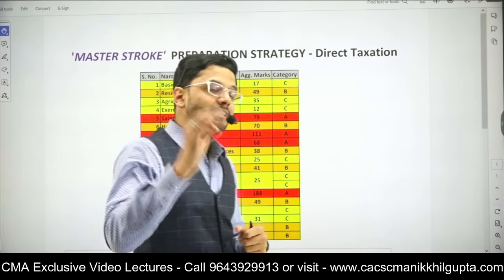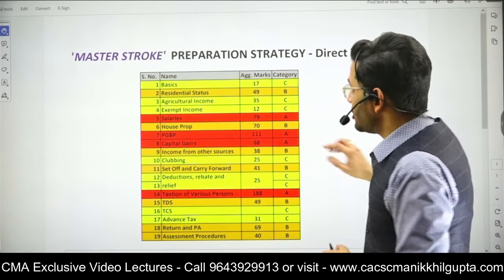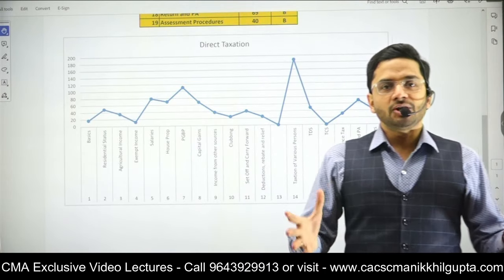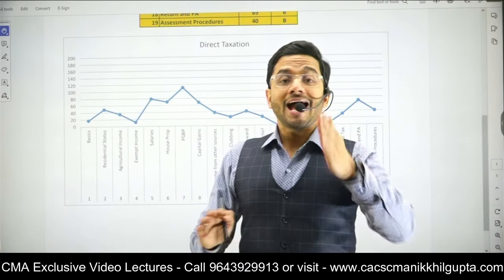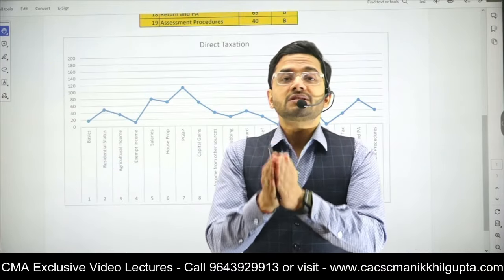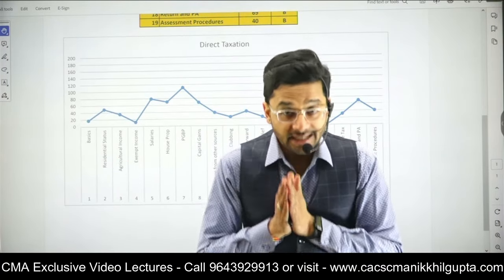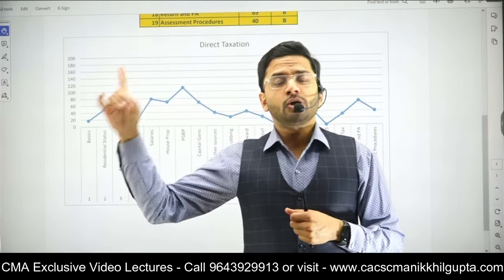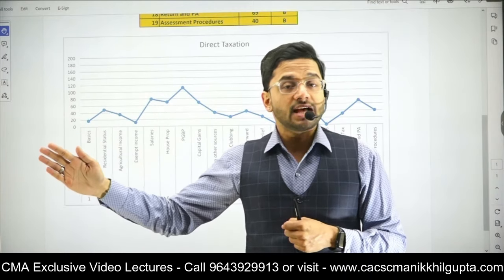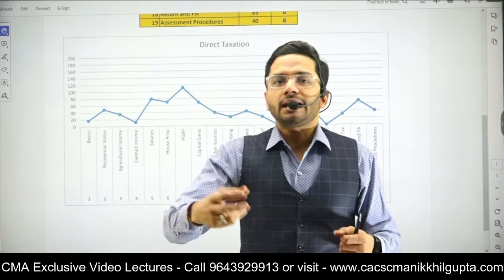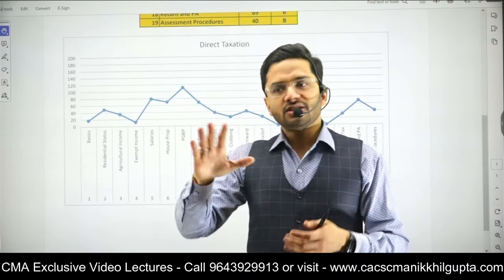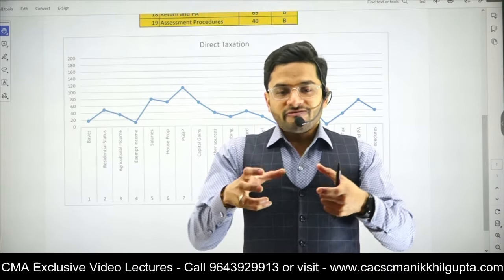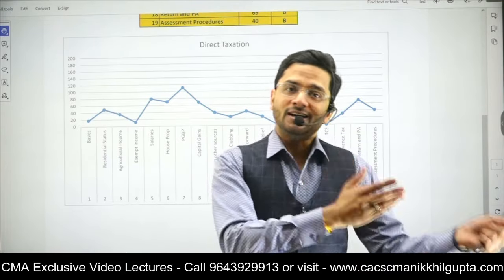In this video, I'm going to discuss certain smart techniques — some ABC analysis, some past examination paper analysis that I have done — using which you can actually shrink the time required to study these two subjects. It's always suggested that you complete the entire syllabus before appearing in the examination because it's a professional examination, and past trends sometimes might not be repeated.